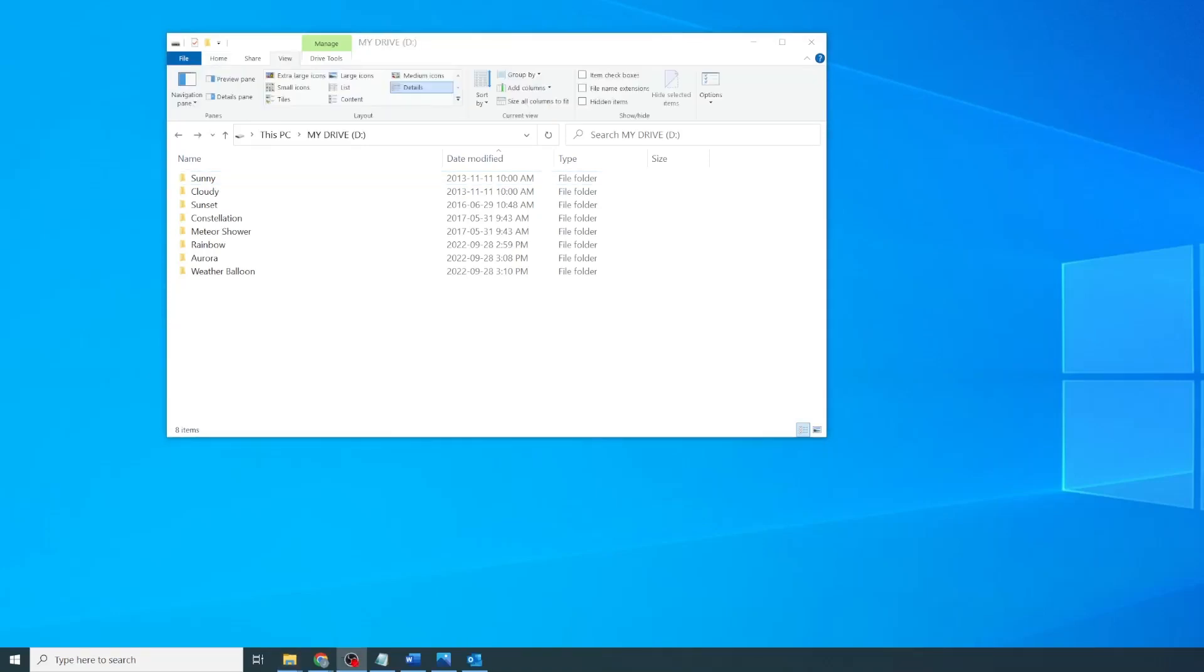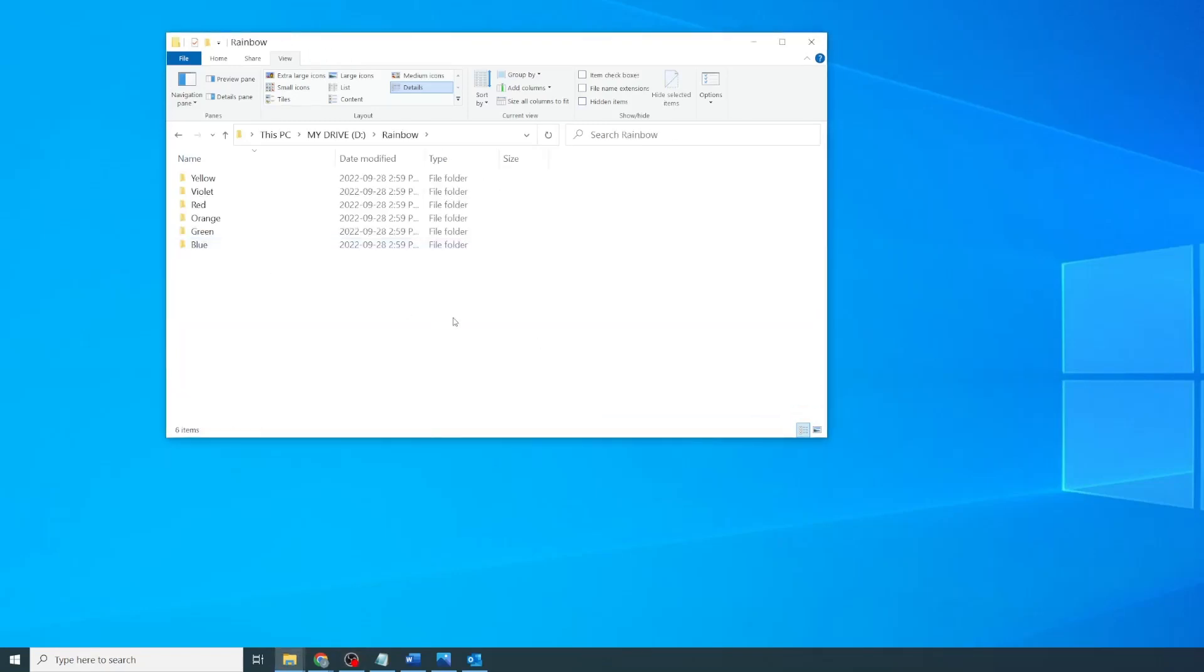Last but not least, what if none of these parameters help to sort the list the way you want to? Within the rainbow folder, I have several folders named the colors of the rainbow. I want them to be ordered red, orange, yellow, green, blue, violet.